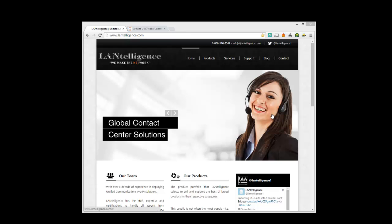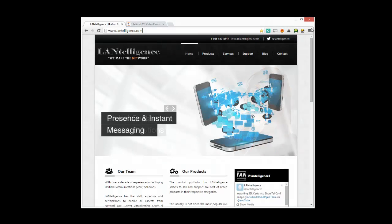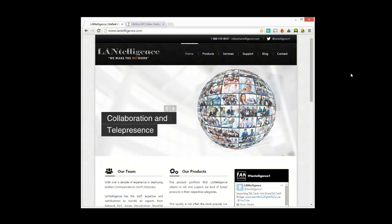This video is going to be how to set up the Shortel professional communicator with video to connect to the LifeSize UVC conference bridge, multipoint conference bridge.